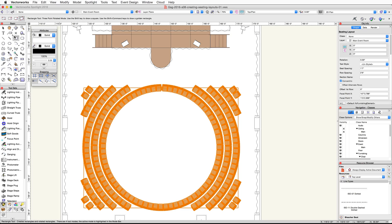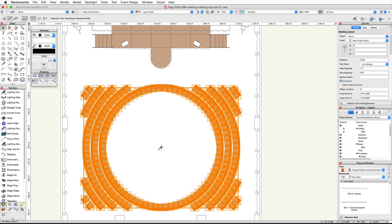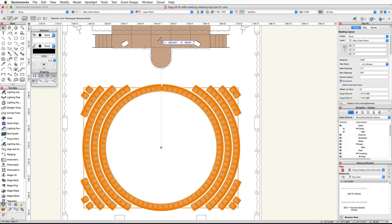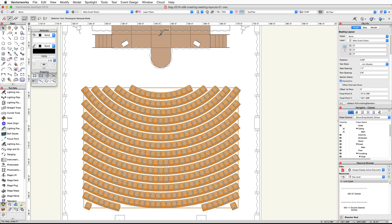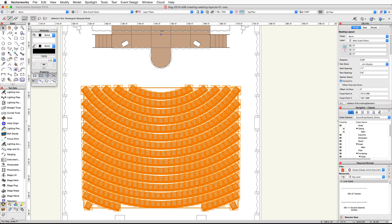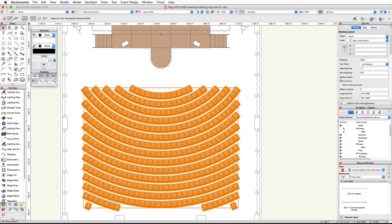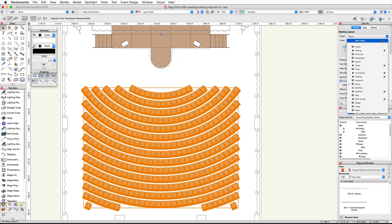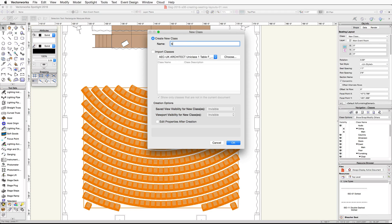Activate the Selection tool and click once on the blue focus control point. Move your cursor to the middle of the stage and click once to move the control point. In the Object Info palette, click on the Class pop-up menu and choose New Class. Name this class Seating-Presentation and click OK.